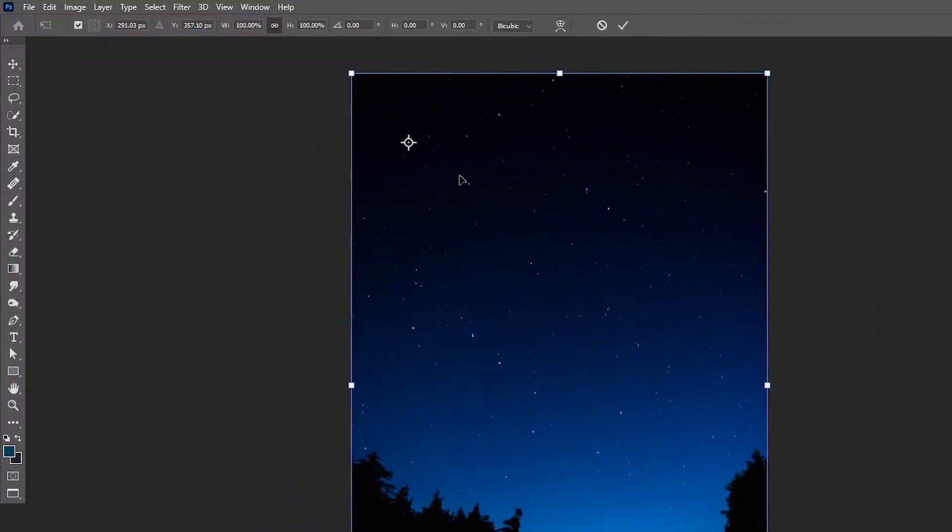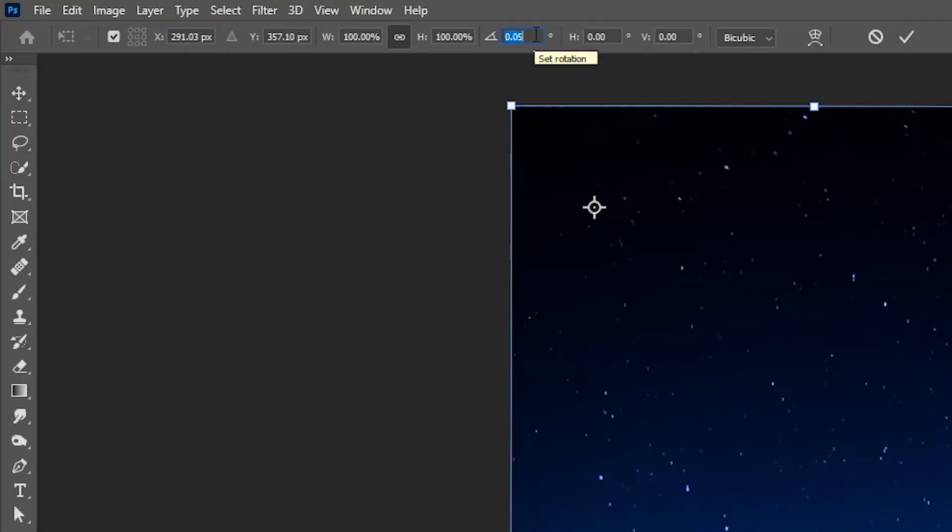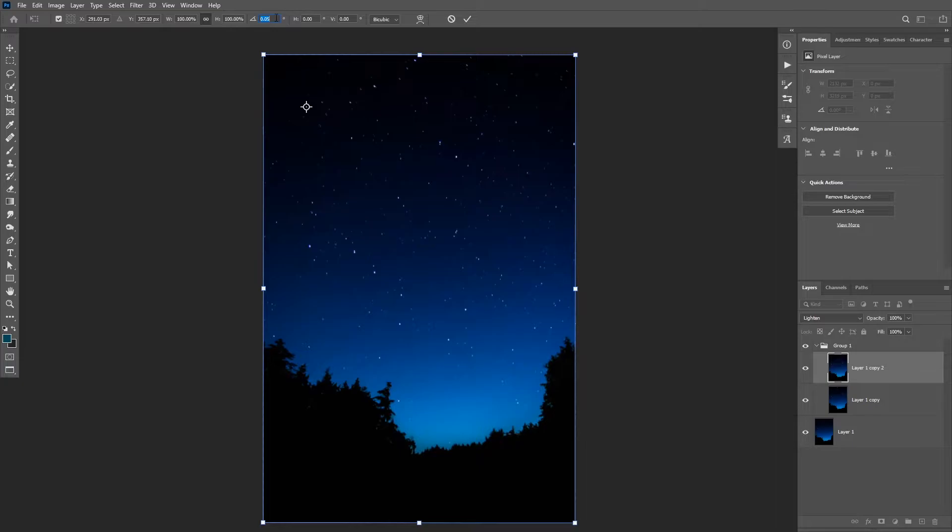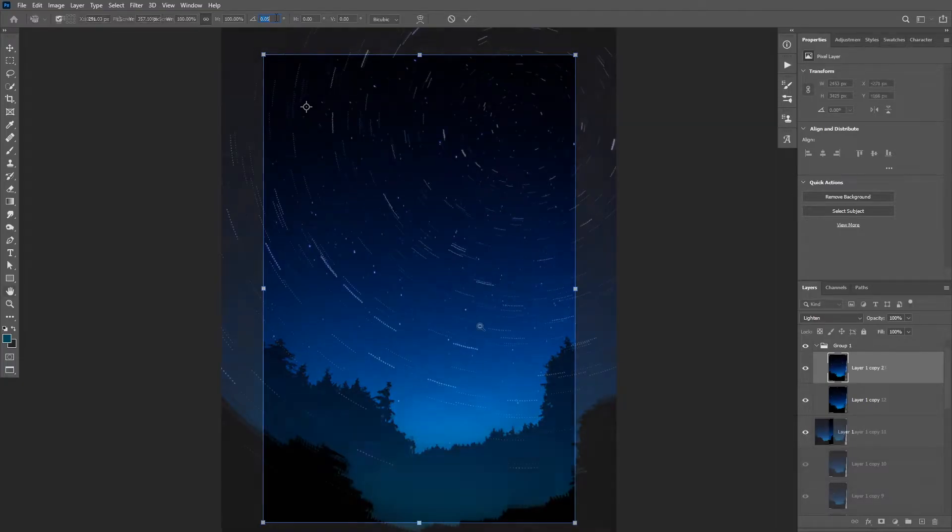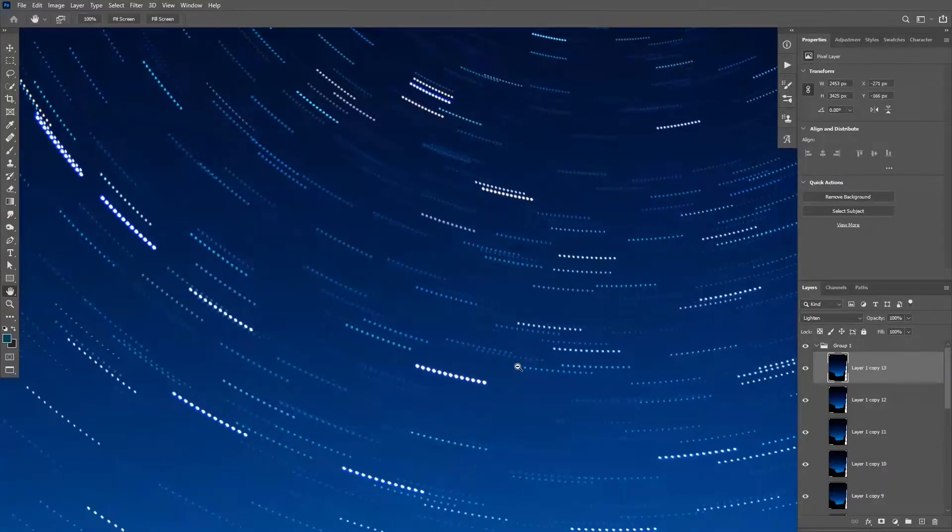Then you're gonna click on this box to set your rotation angle and make sure to add a very low value. In this case I'm gonna add 0.05 degrees to rotate my image clockwise. Make sure to input a low value so that the stars don't get spaced out from each other and the effect does not look great.